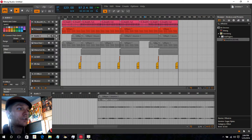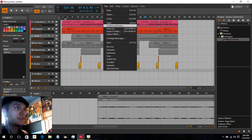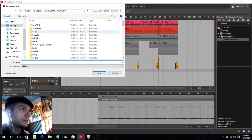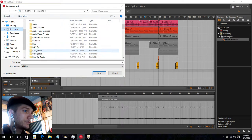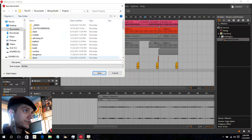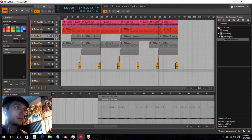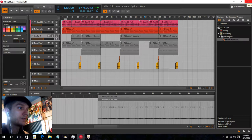And there you go — the song in 10 minutes. We'll save this. Documents, Bitwig, Projects, 10 minutes, 1. There we go. You have a beat — 10 minutes. Hope you enjoyed.